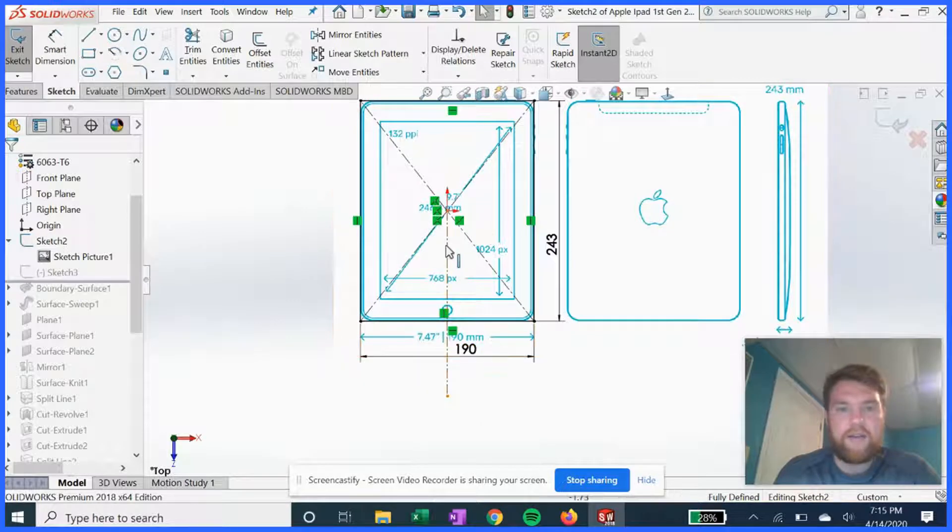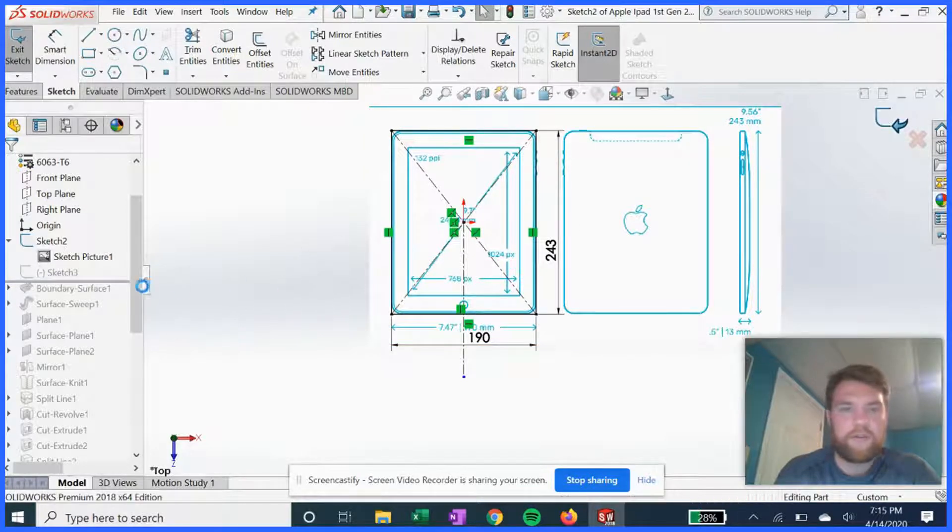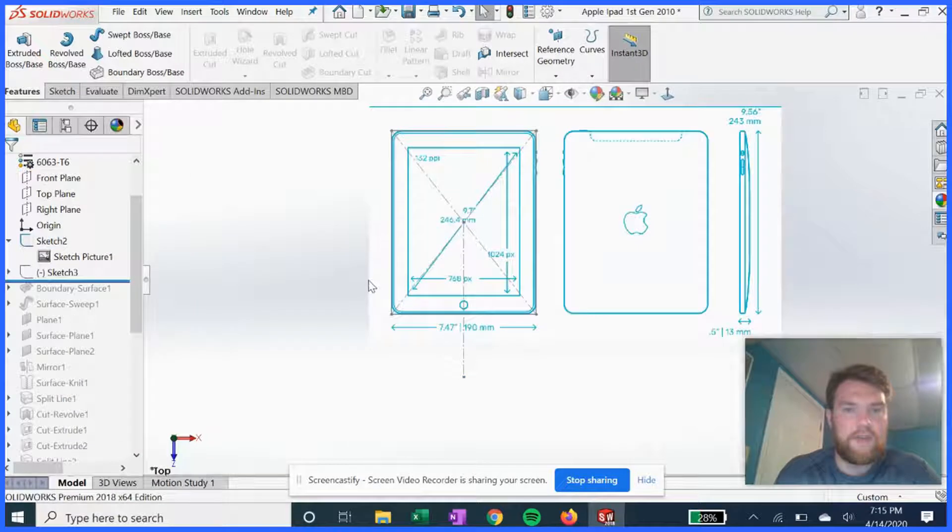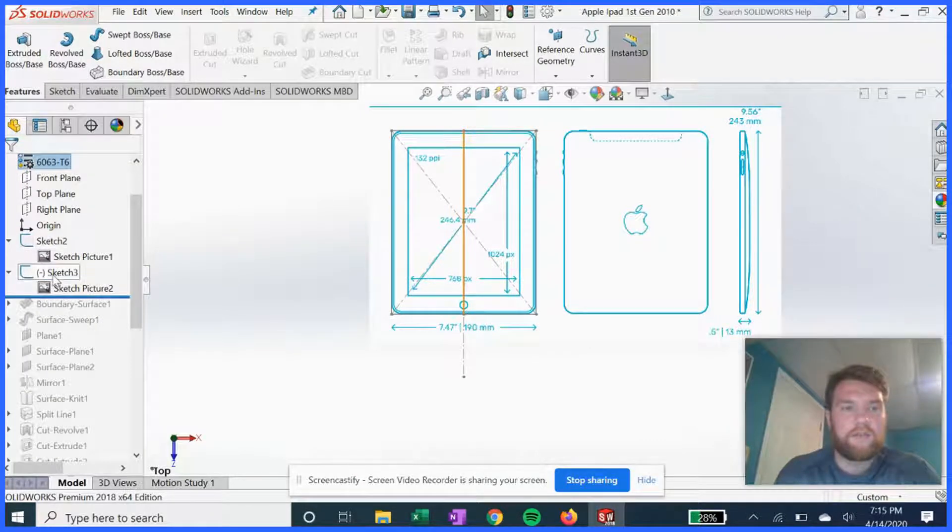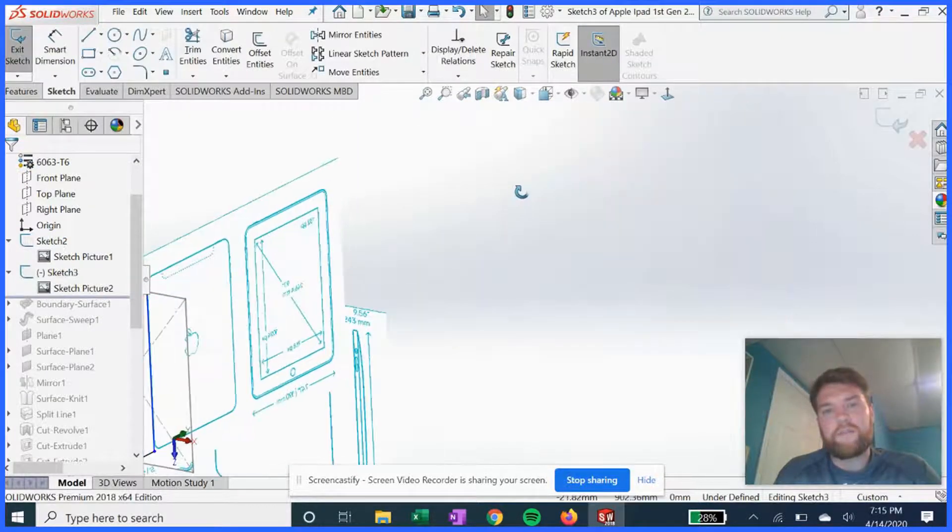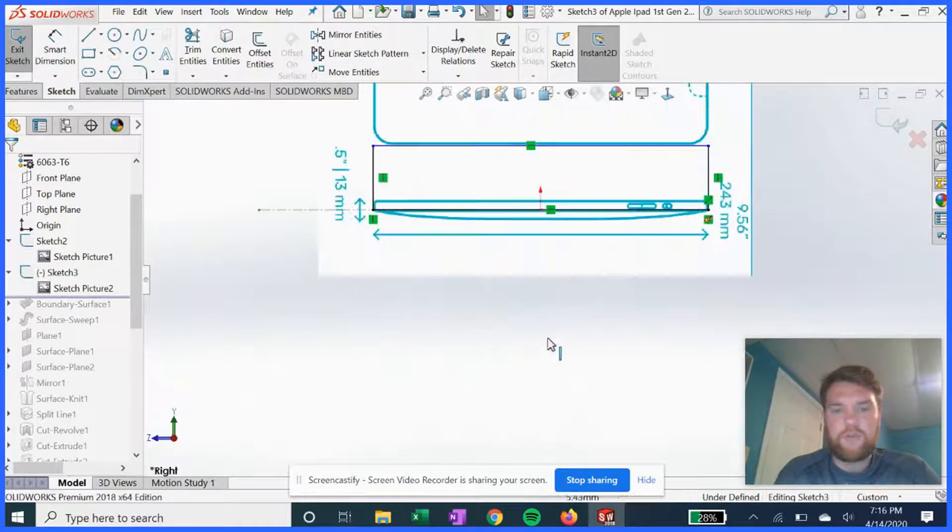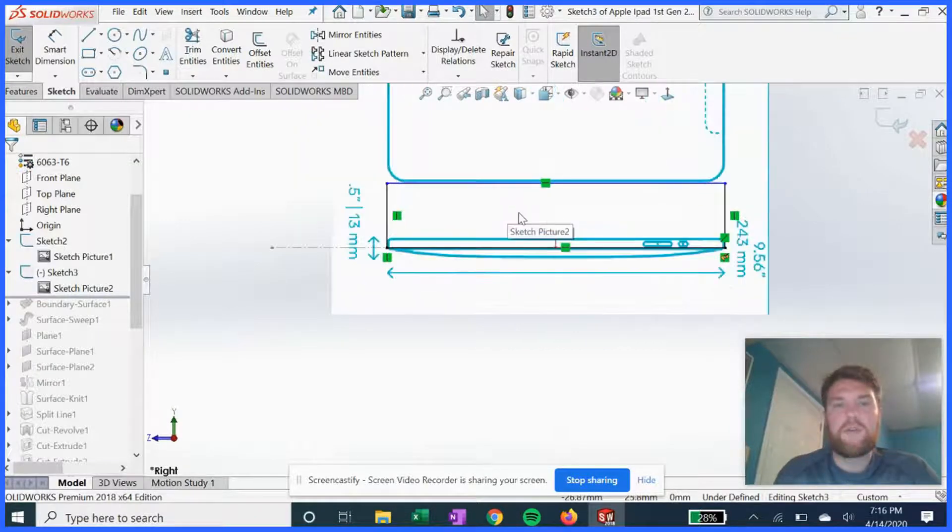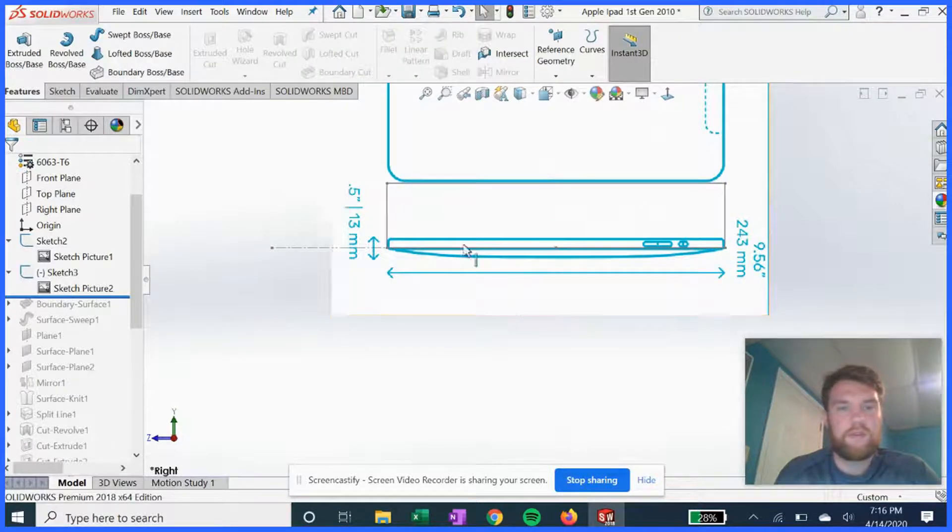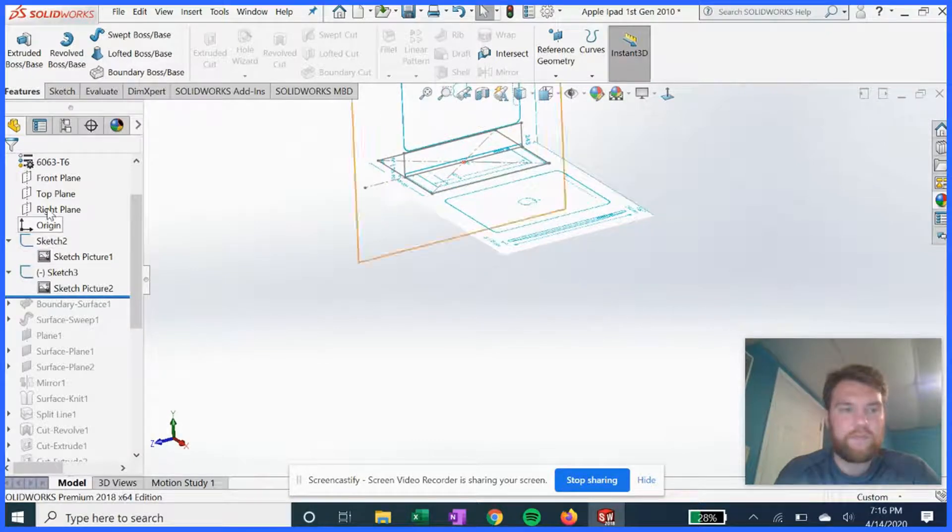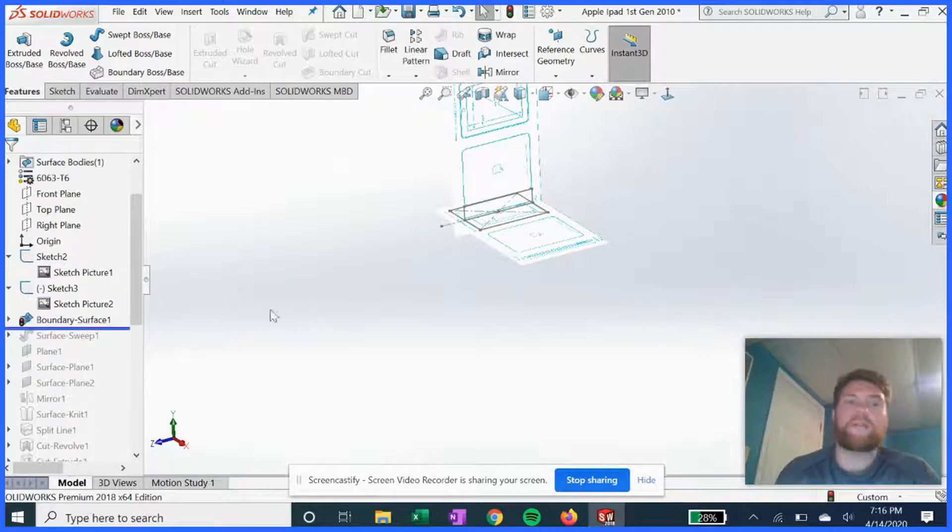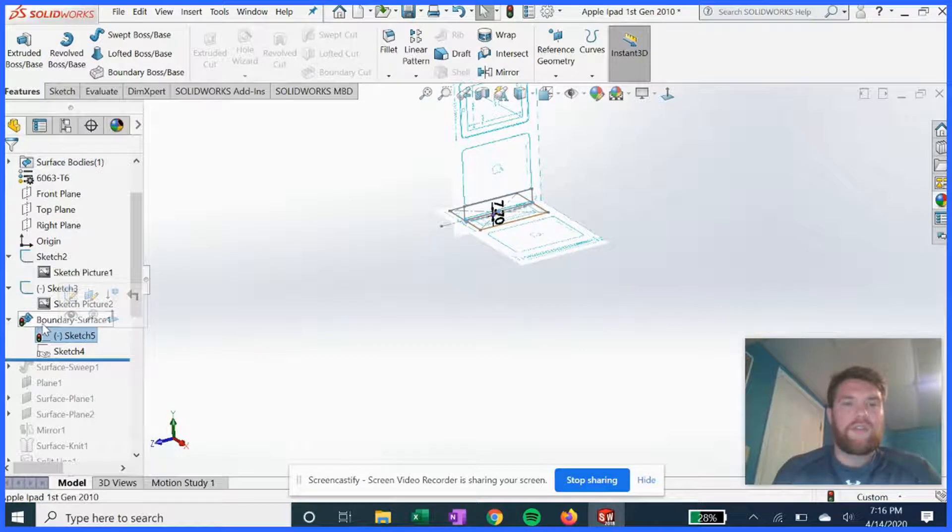We're just going to start outlining a generic rectangle like shown here. If we go to sketch 3 and show this, we can see that we have another similar image except for this sketch we're doing the depth, the curved backing to the iPad.